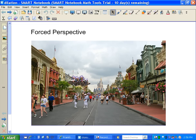A couple things you may or may not know about Main Street: these are three-story buildings, but as you go upward, the stories become smaller, so it makes the building seem taller. It's a three-story building, but it's really about two and a half stories tall.